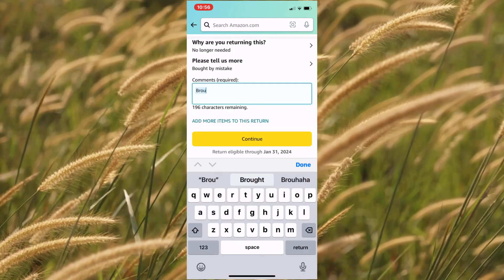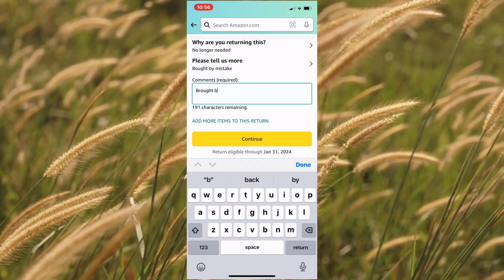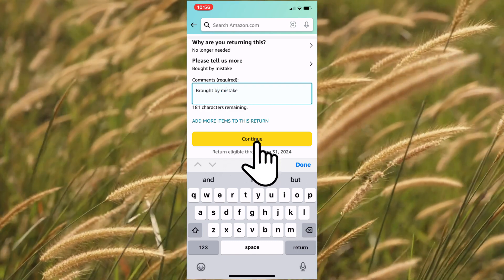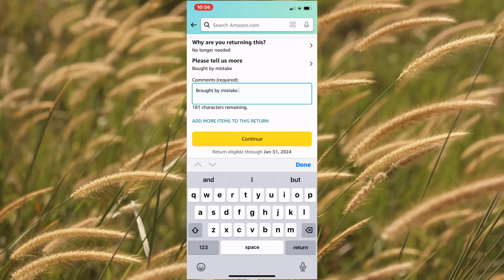Fill in information in the comment section if it says required. In some cases, this is optional. Tap on continue.